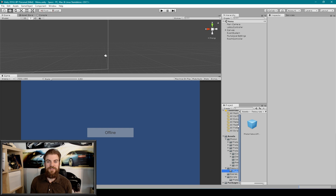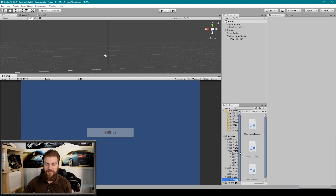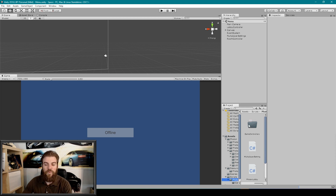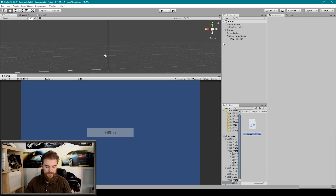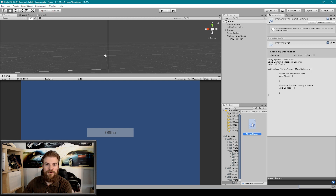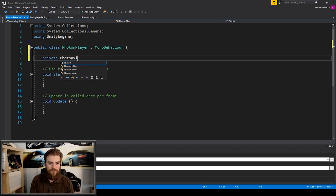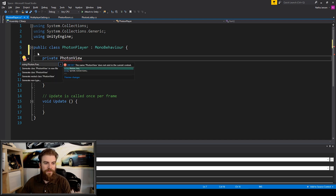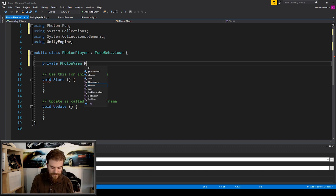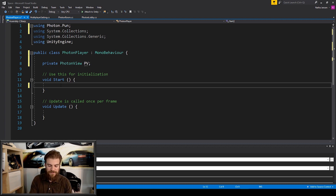Now what we need to do is create a new script that will instantiate a separate game object across the network for our player, which will be our player's avatar. So I'm going to go to our Photon folder within our scripts folder, right click, create a folder and name it game controllers. Within this folder I'm going to right click, go to create and then C# script, and name it photon player. Opening it in Visual Studio, the first thing we need to do is create a private photon view variable — I'll click it, hold Alt+Enter, and select using Photon.Pun — and I'm going to call it PV. Then within the start function I'll initialize it: PV equals GetComponent with photon view, semicolon.